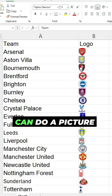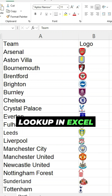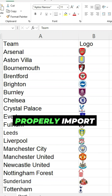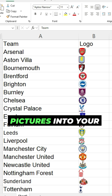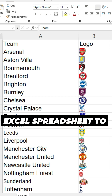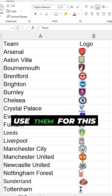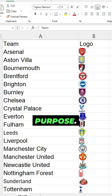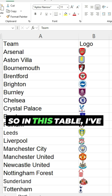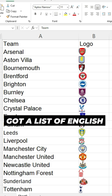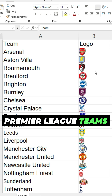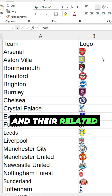In this video, I'm going to show you how you can do a picture lookup in Excel and how you can properly import pictures into your Excel spreadsheet to then use them for this purpose. In this table, I've got a list of English Premier League teams and their related logos.